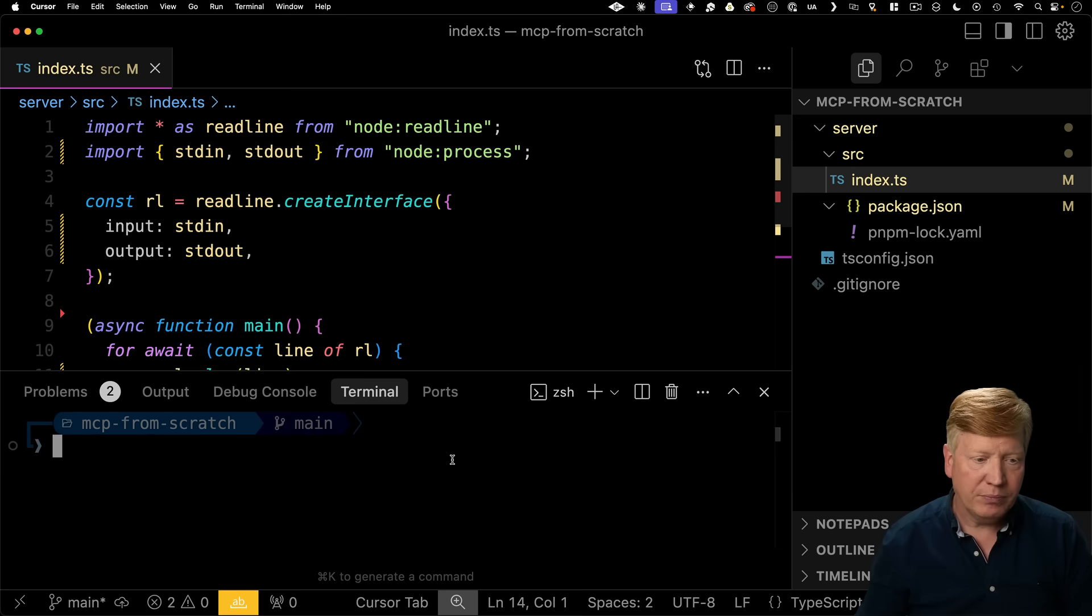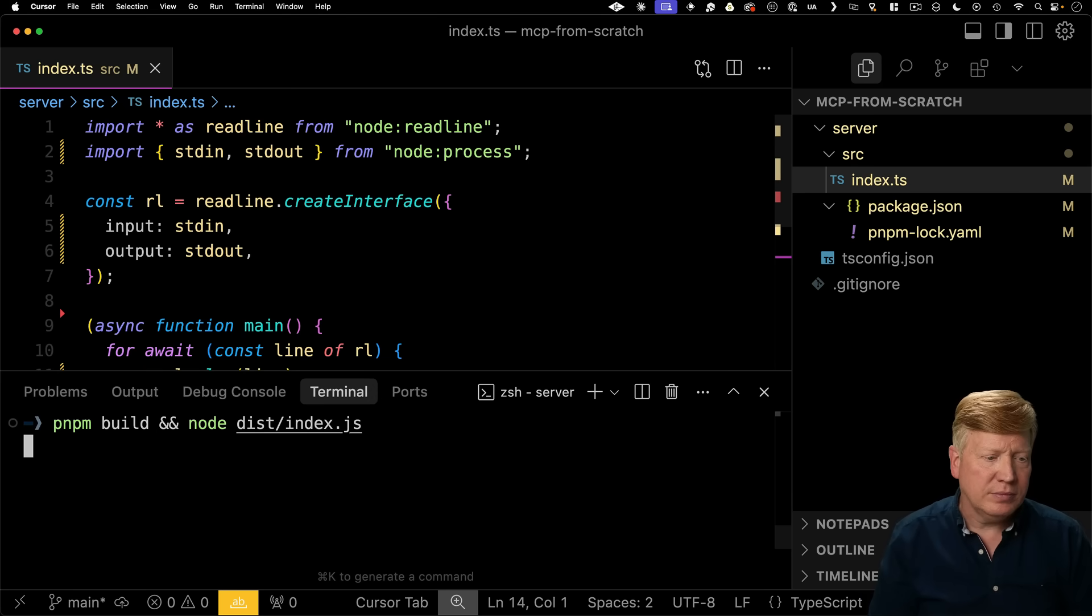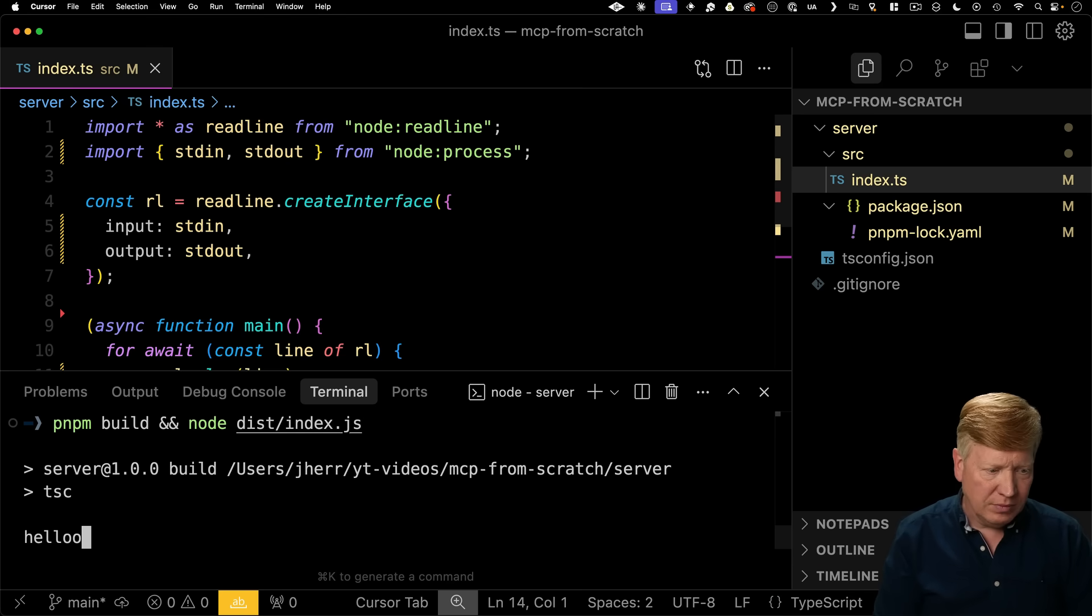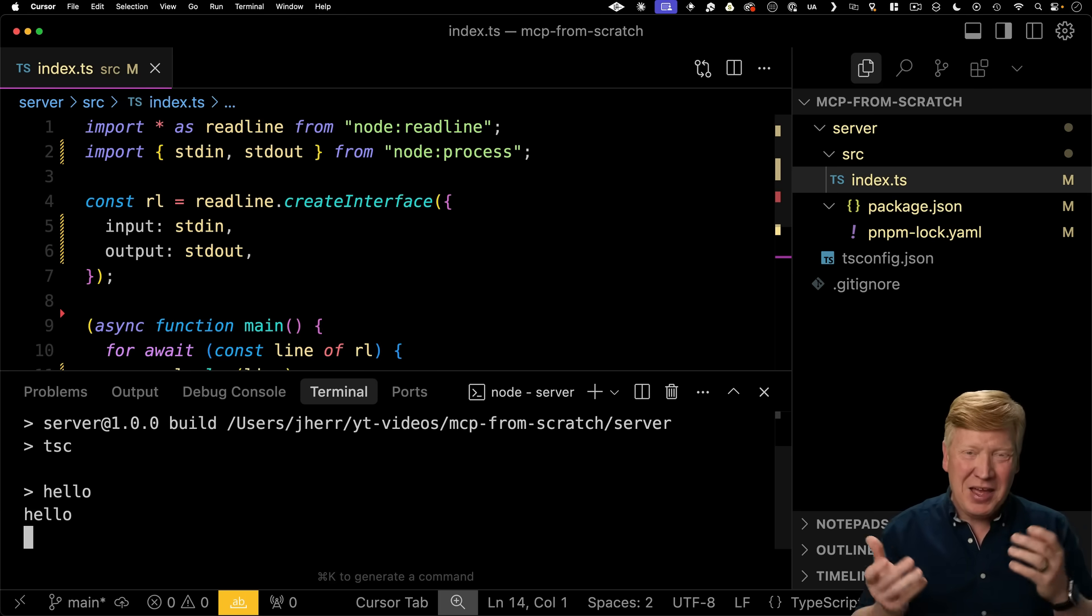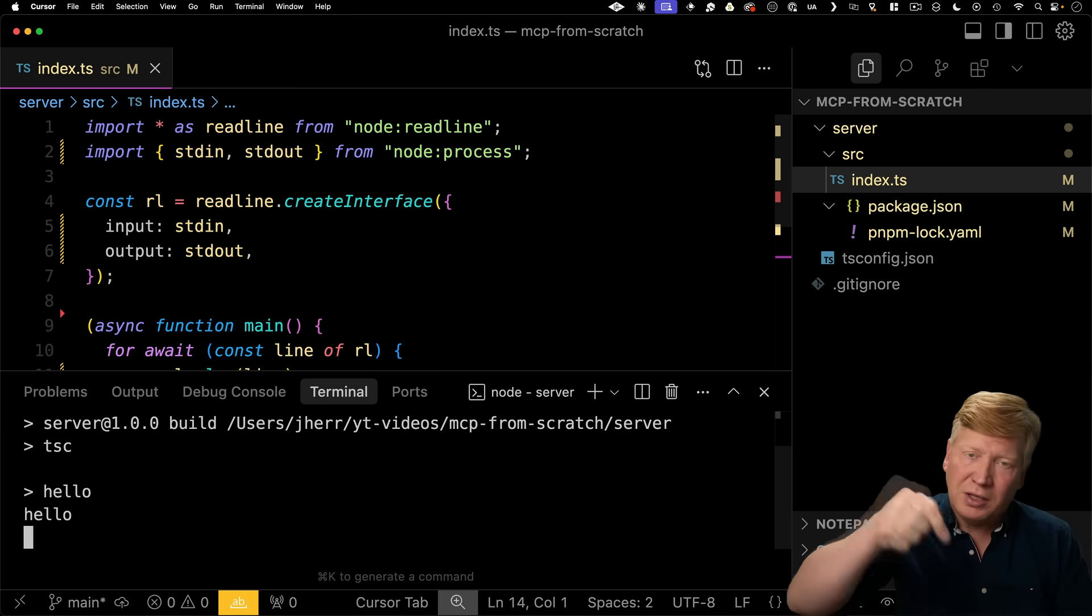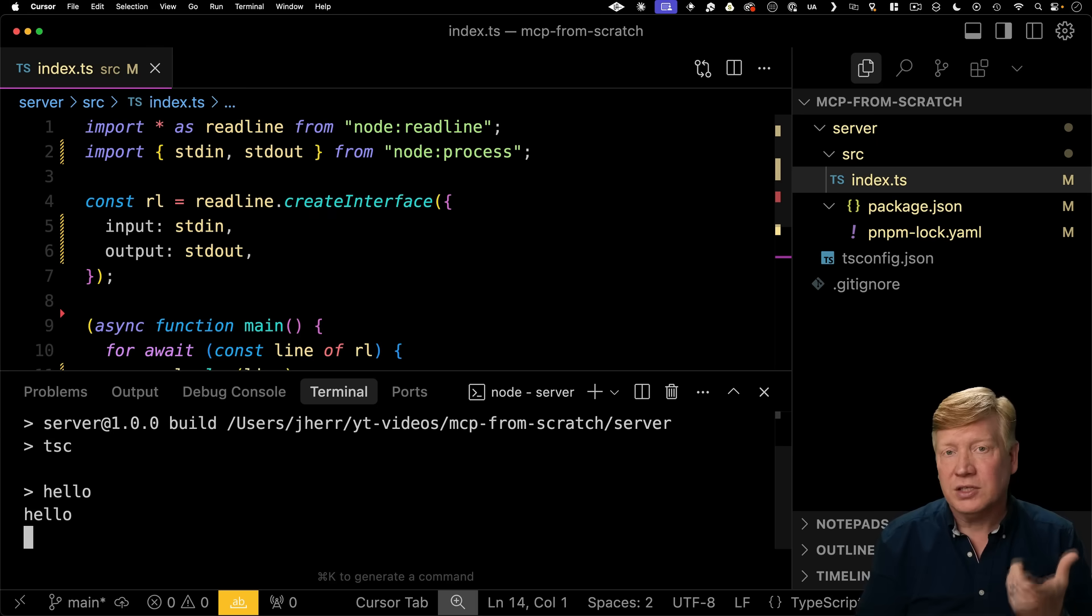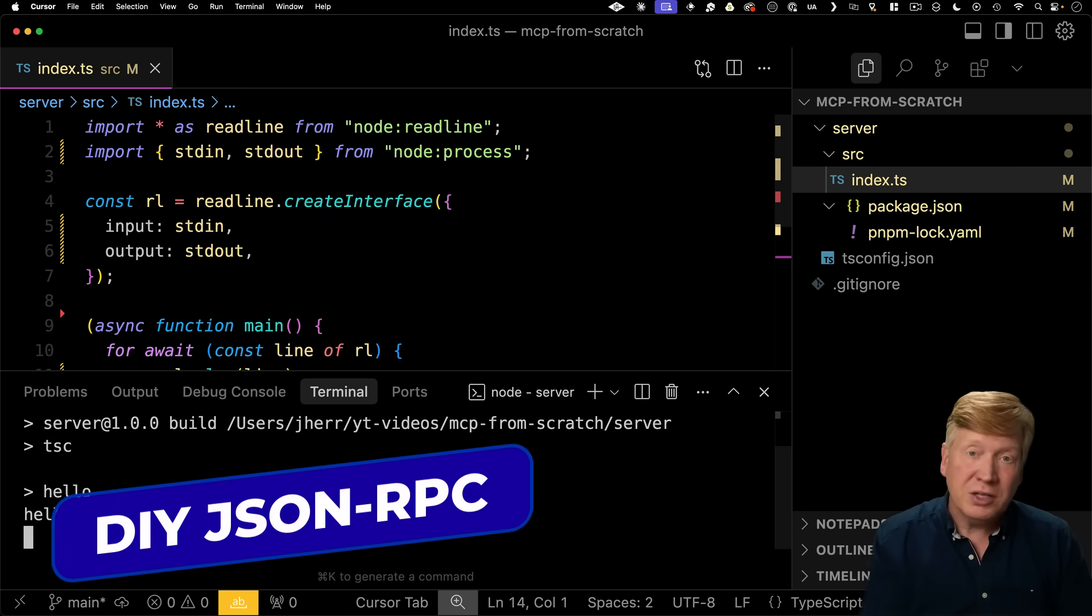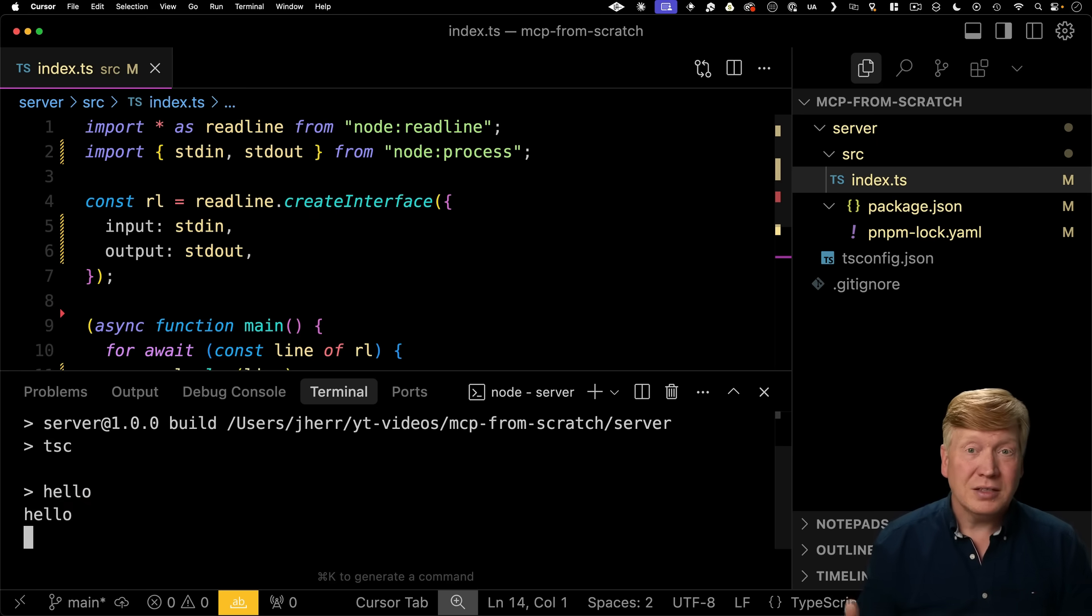So let's give it a go. So first we'll build it and then we'll run it. Okay, we're built and run. I can say hello and I get back hello. Not bad. Okay, cool. So now we know that requests coming in from the client are going to come in using this read line and then we're going to respond using just console log.